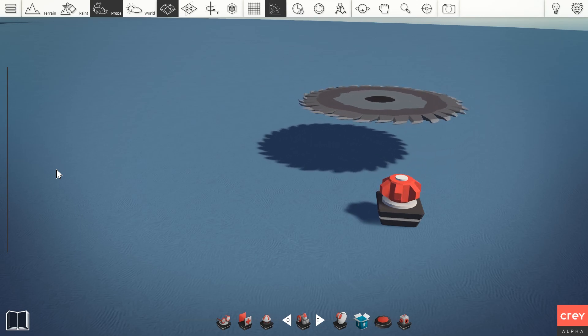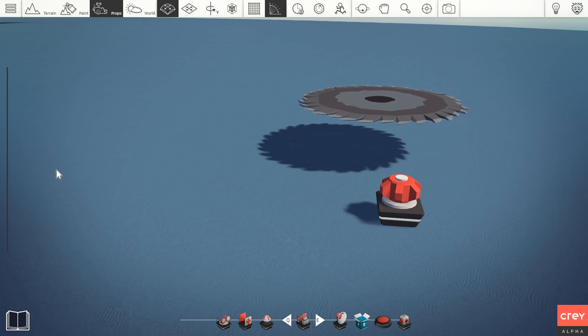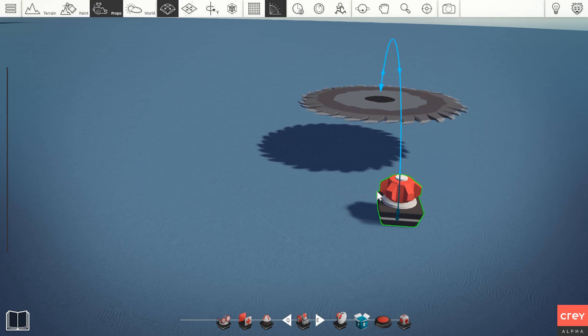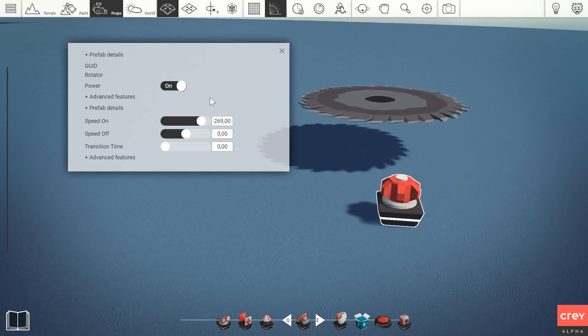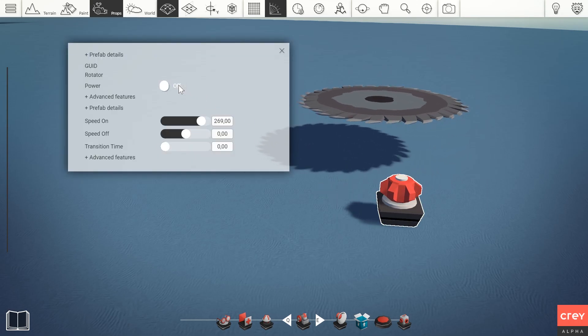The power wire is the third wire of Cray's visual programming system. The power wire is primarily associated with controlling other gameplay props by turning them on and off.